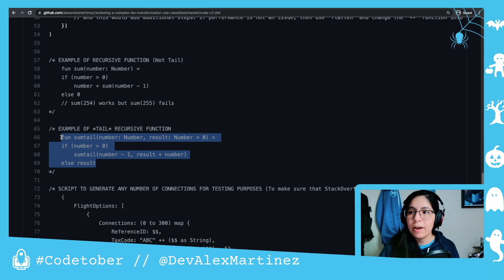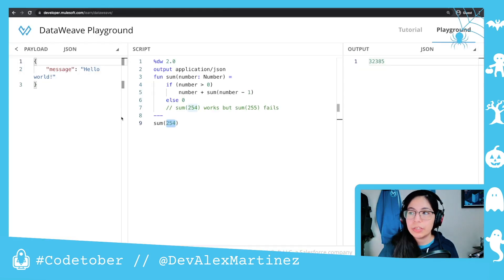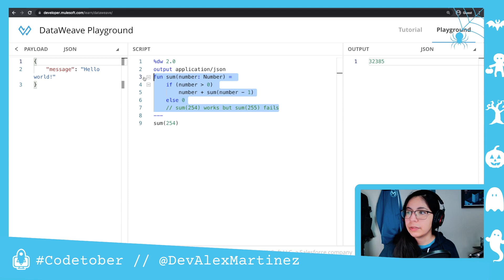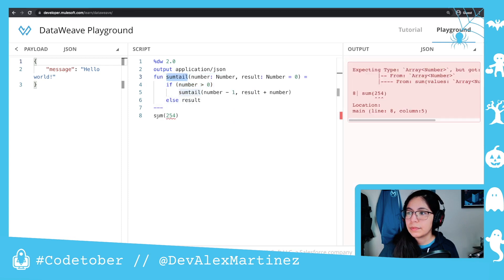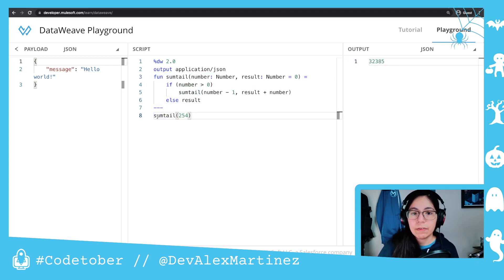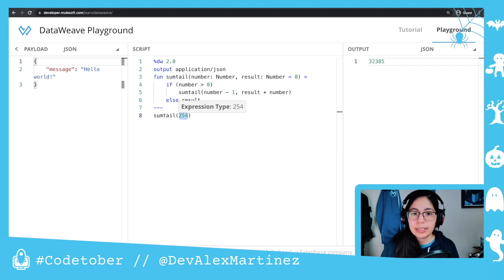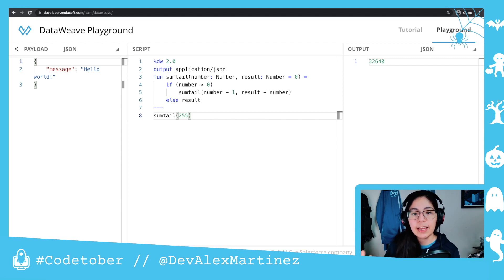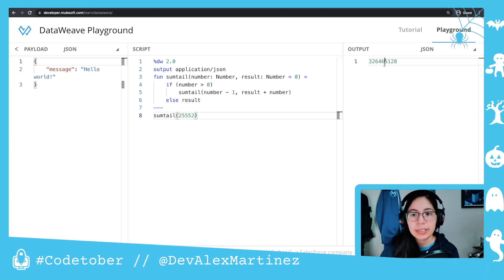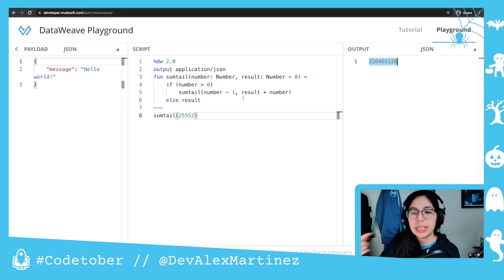If instead of using the sum function, we use the sum tail function — this is a tail recursive function — here we have 254 that worked in the last scenario, nothing new. But if I put 255, it doesn't break. It doesn't send the stack overflow error. I can add any number here that I want and it's still going to process. See this huge number. That's the difference between a recursive function and a tail recursive function.